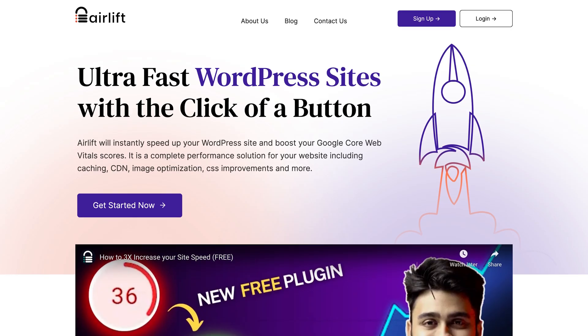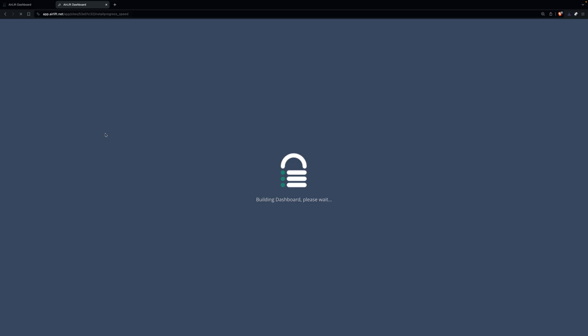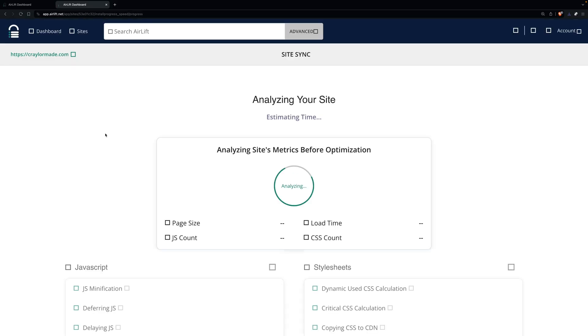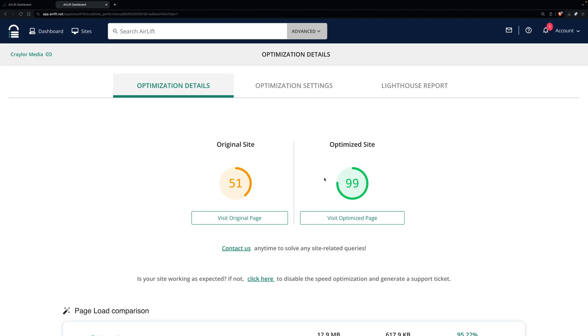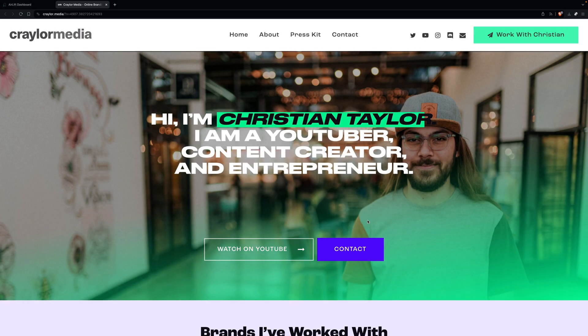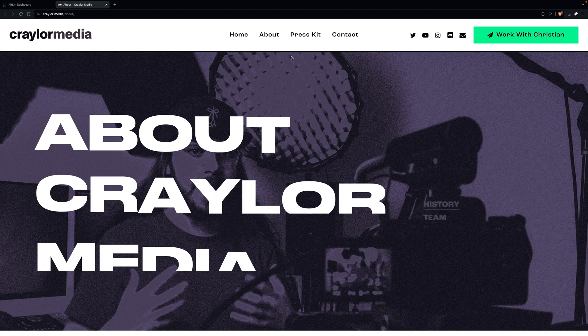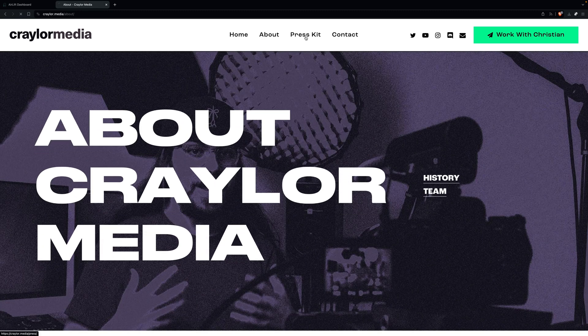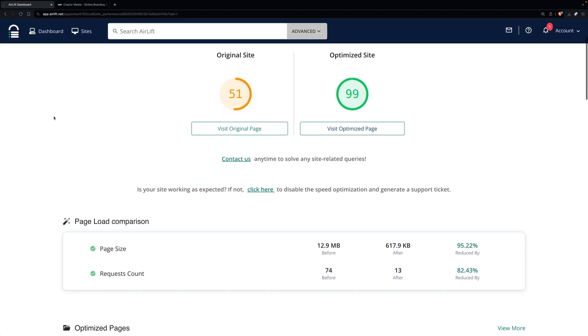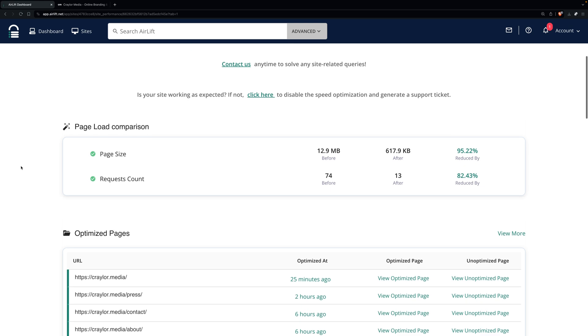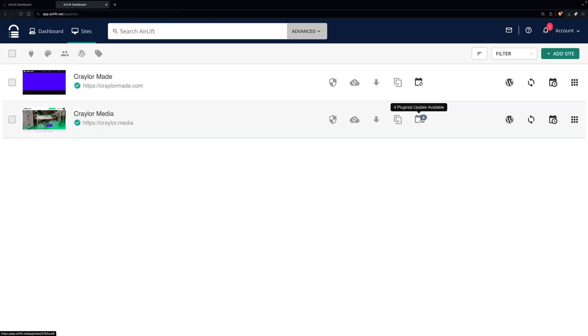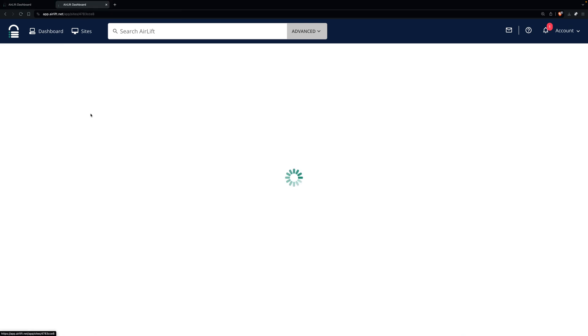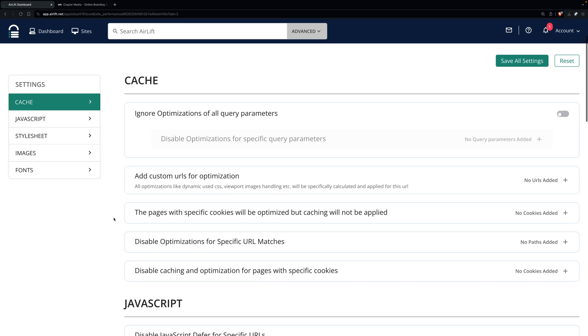Thankfully, there's a free plugin called Airlift, and you just install it, let it analyze and optimize your site, and enjoy a massive speed boost. After testing it on my own websites, I'm convinced that every WordPress site would benefit from Airlift. If you've tried optimization plugins before, you may know that a lot of them can break your site, but Airlift was designed from the ground up to avoid this.